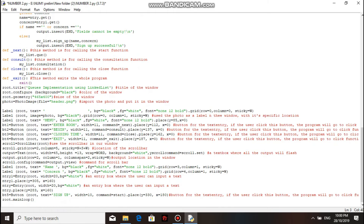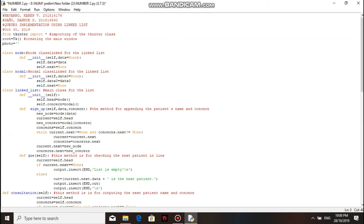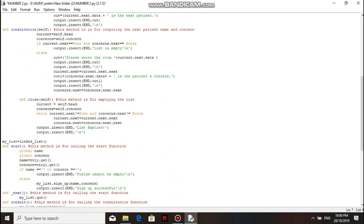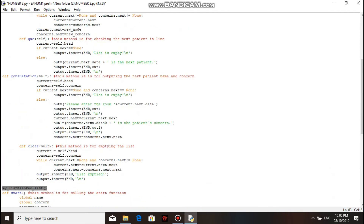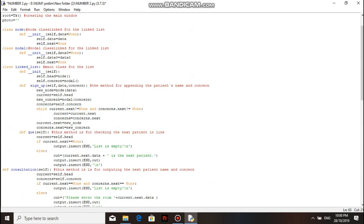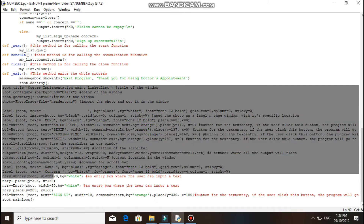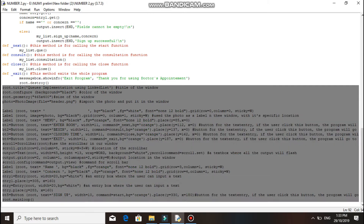Here's the whole program for queue implementation using a linked list. This code is how we will be calling the tkinter module. Here's how we call the class, and here's the class to be called. The beginning parts are just the same as the first program, so we won't be explaining those again. We will just focus on the commands and the methods because those are what differ from the first program.